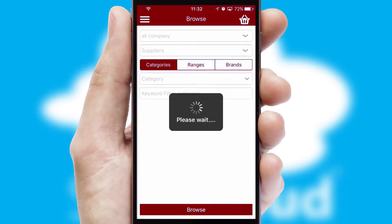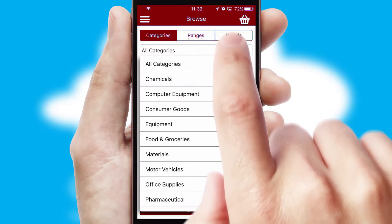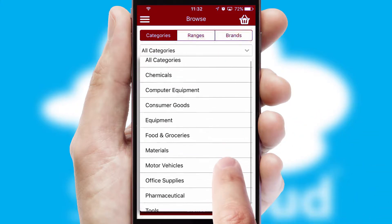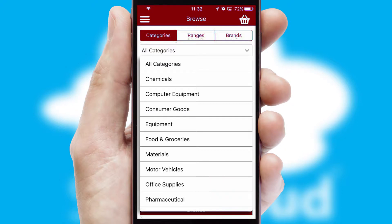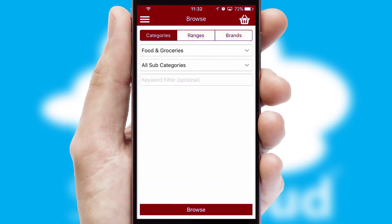Searching for a product could not be easier, filtering items into categories, range, or brands. Each category can have sub-categories with a multi-level hierarchy to help you refine your search.